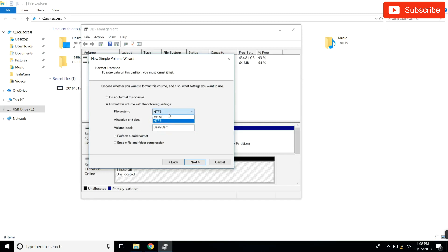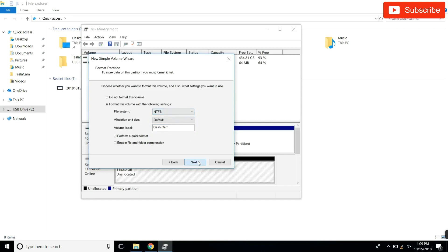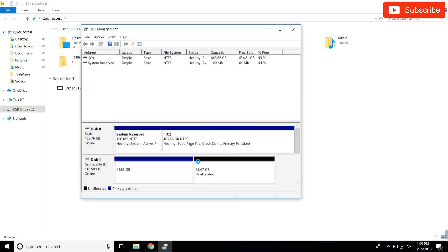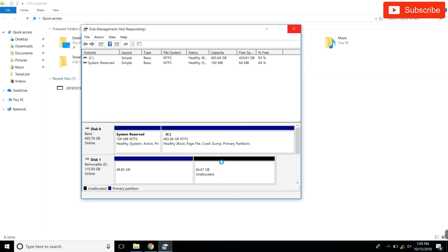Volume label we're gonna call this 'dashcam' and you will notice you can't really put FAT32, so it doesn't really matter yet. We're just gonna leave it like this, we're gonna hit next, hit finish. So as you can see, 50 gigs of our USB is now used for dashcam.